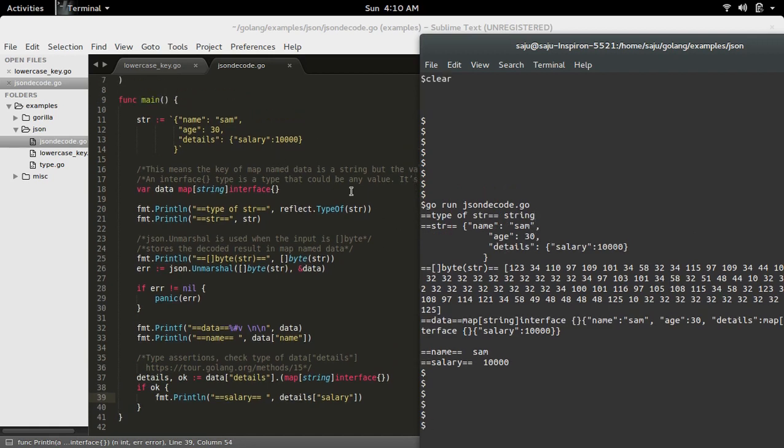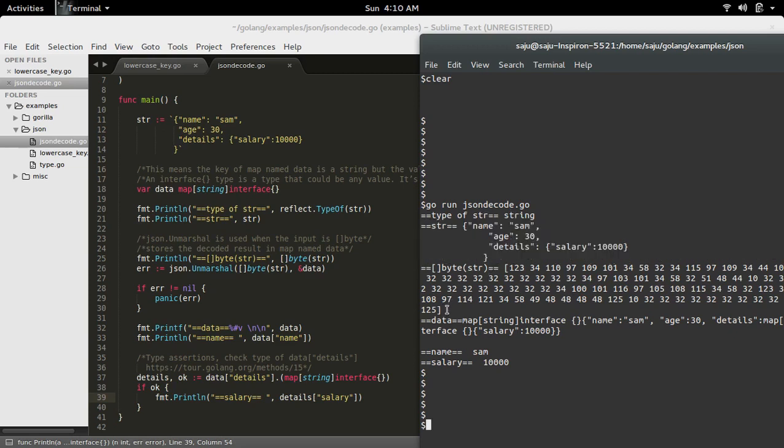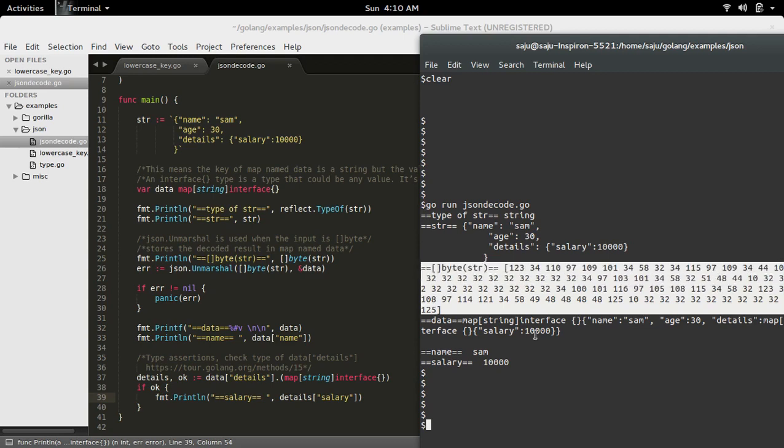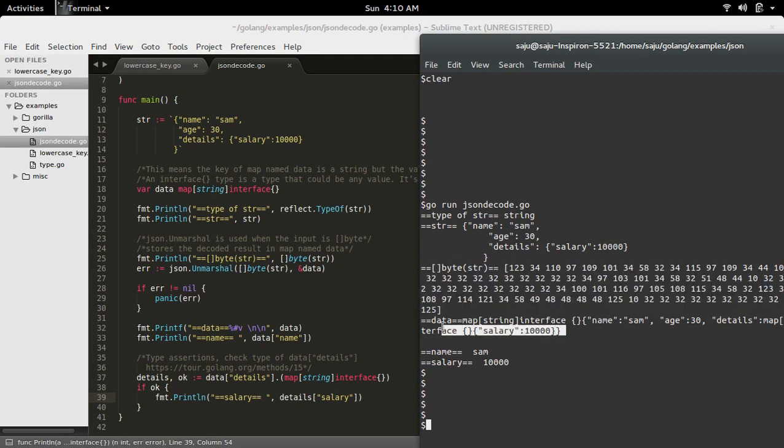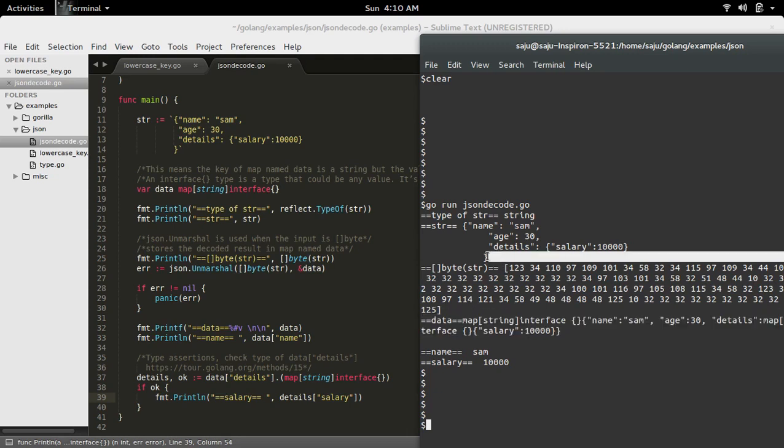So here you can see I just printed the type, then I printed the JSON string here. Then this is the byte array of that JSON string. Then this is the map, so I just converted this JSON string to map object.